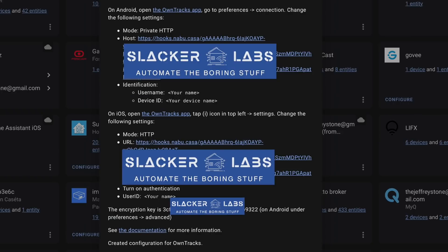You'll get a screen with lots of secret stuff. If you're using Nabu Casa, these URLs will point to Nabu Casa. If not, all of the URLs should be your external domain. You'll also get an encryption key, and some instructions for each mobile OS. I would just copy all of the data on this screen and save it someplace safe, because you're going to need to put this info in your phone.